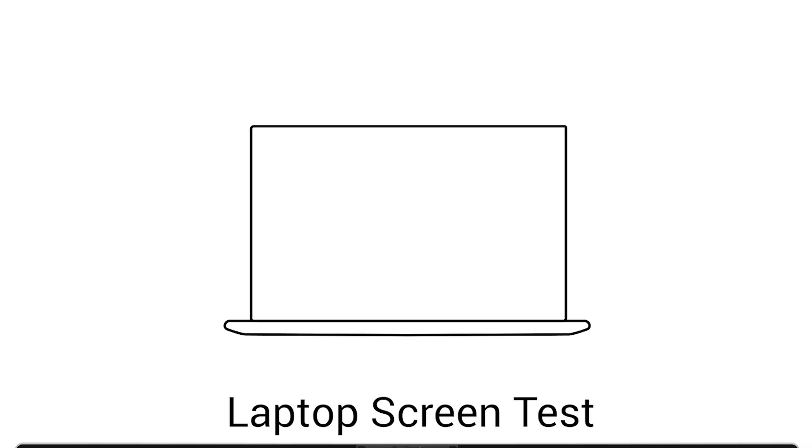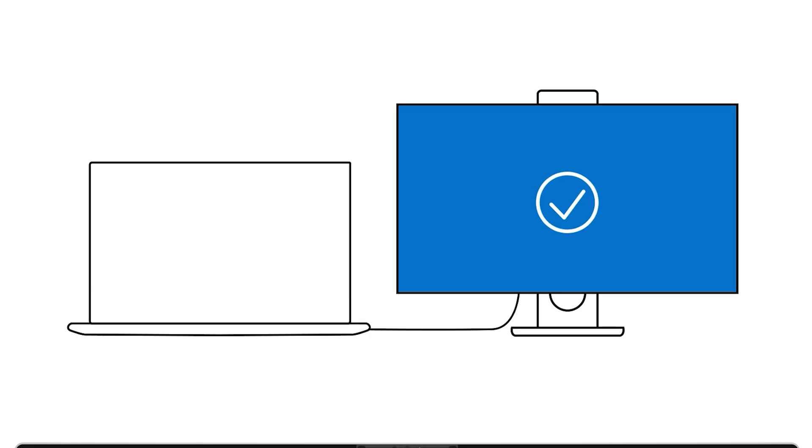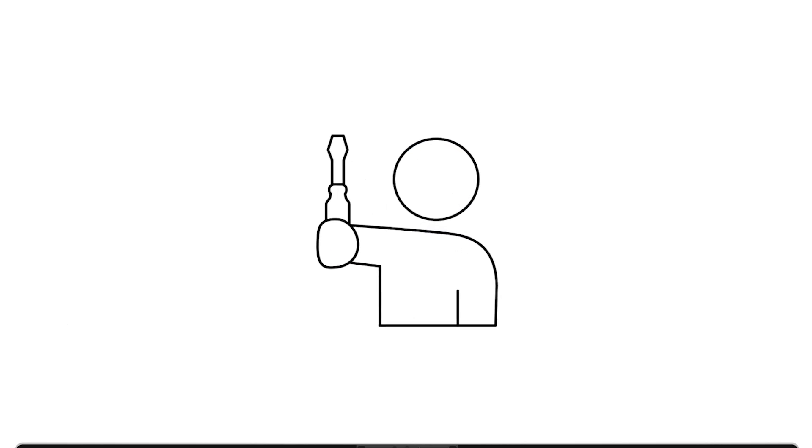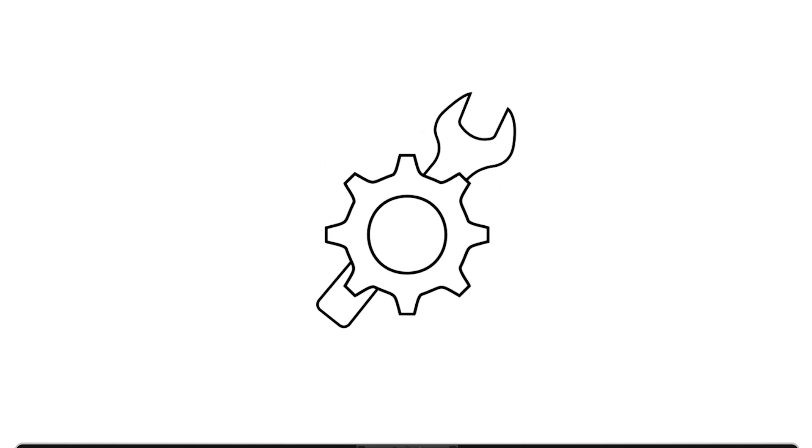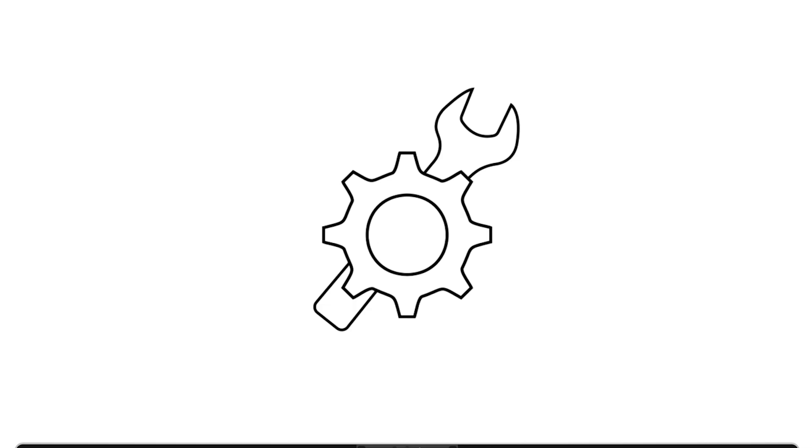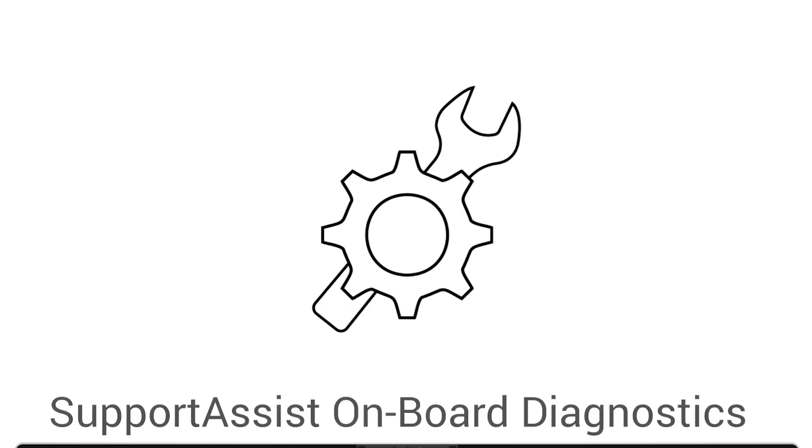Another helpful step for laptop users is to connect the device to an external monitor. If the external display works, it's likely that the laptop's built-in screen is the issue. In that case, we recommend contacting Dell Technical Support to report the problem and explore repair options.